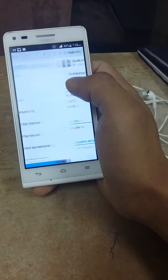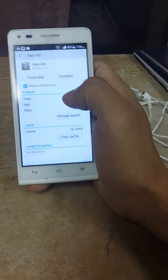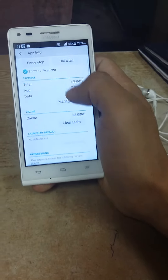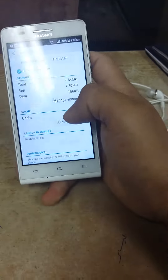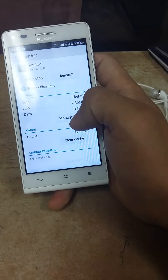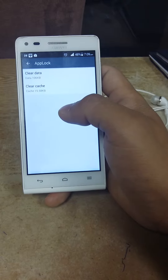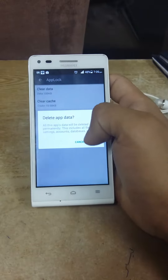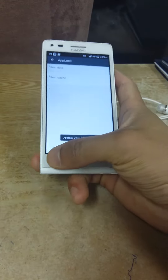First of all, you have to click on App Locker and you will get an option called Clear Data. Click on Manage Space to reach the Clear Data option, then click Clear Data and go back.